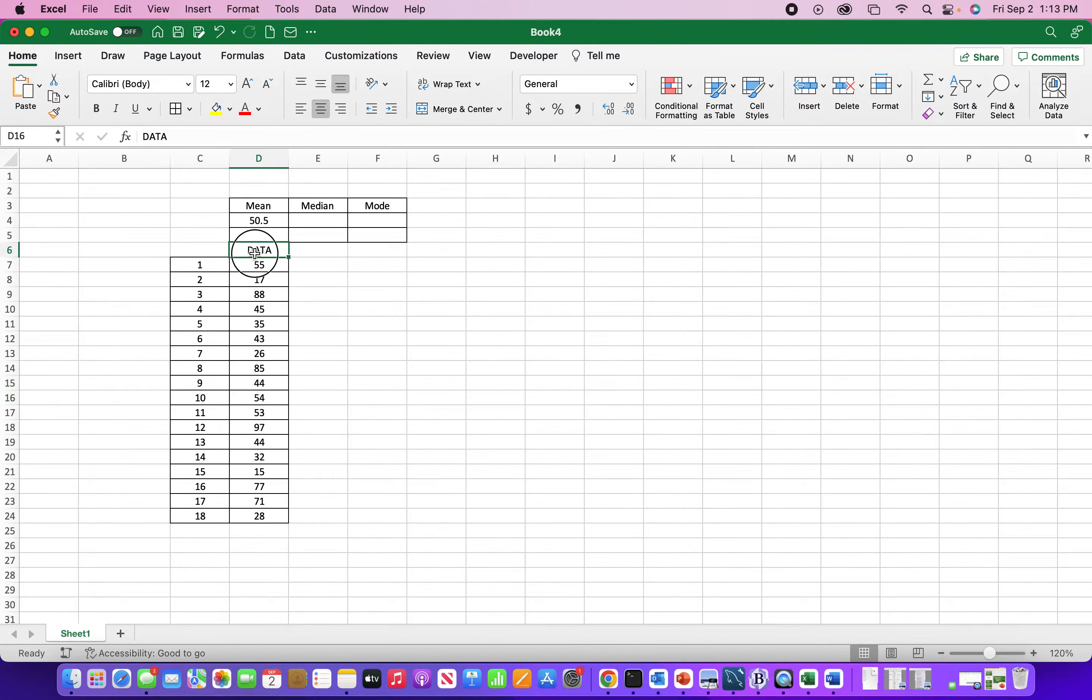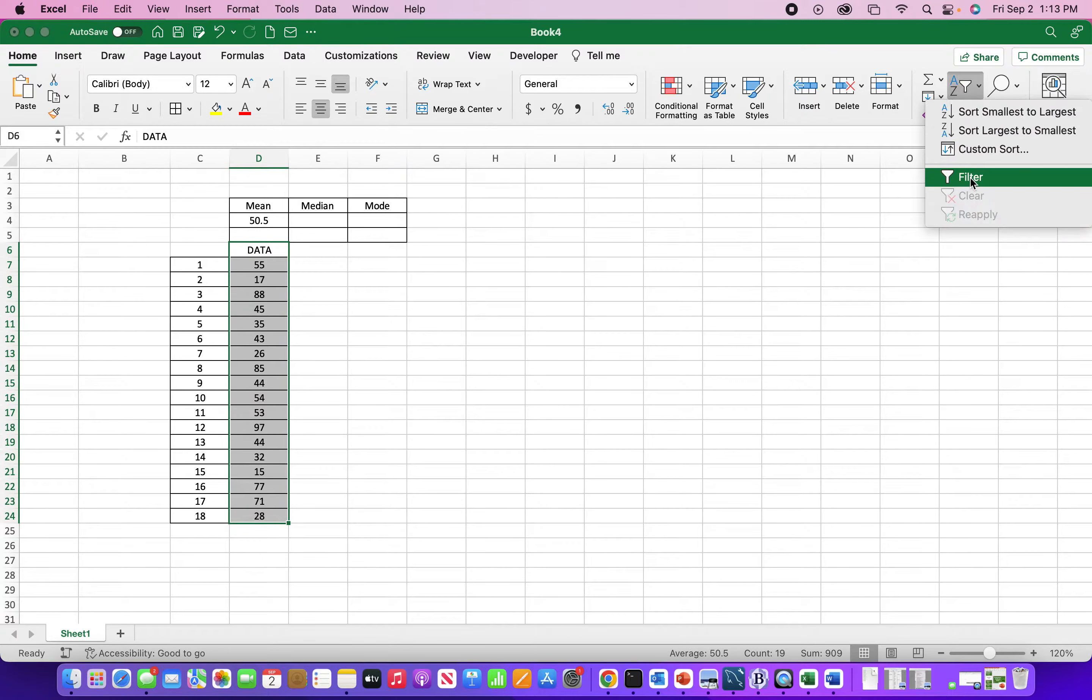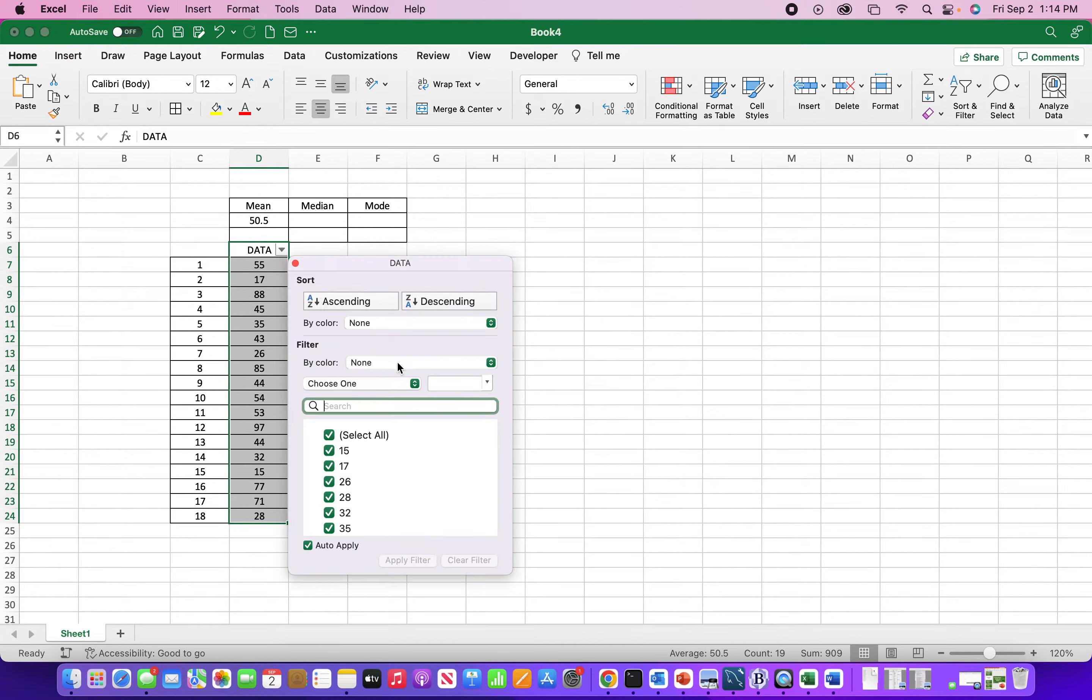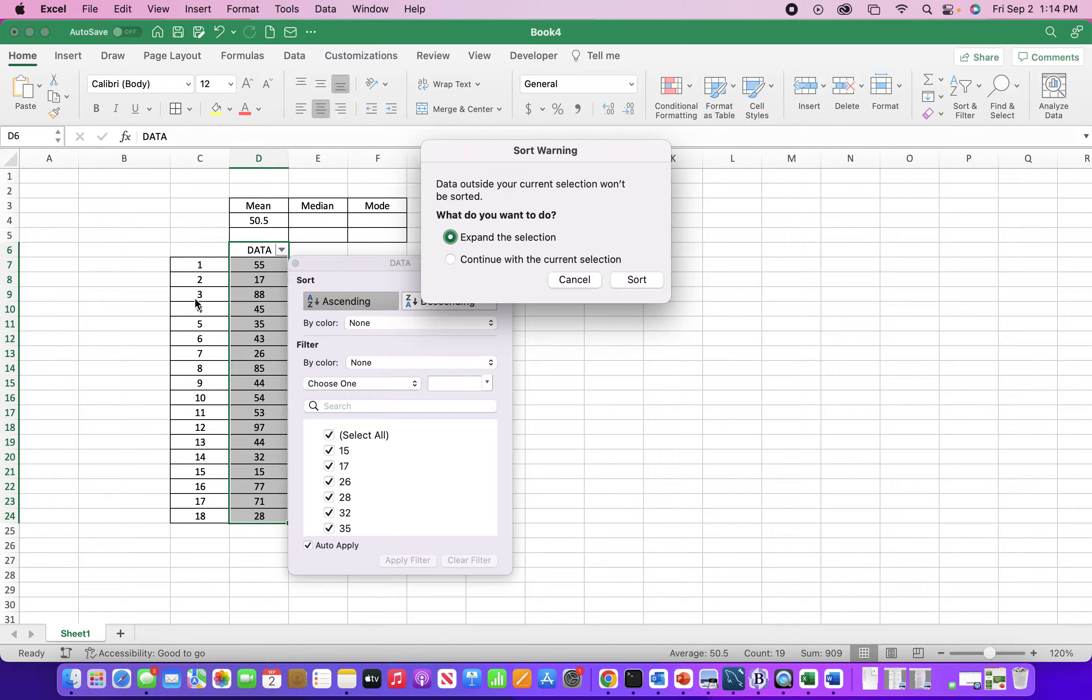So we want to select the data. I'll just use filter. It doesn't matter ascending or descending. We just want to find the center. This is just asking me if it sees data outside of the sort that I'm doing. So I want to select no, continue with the current selection.